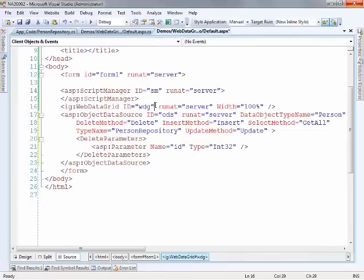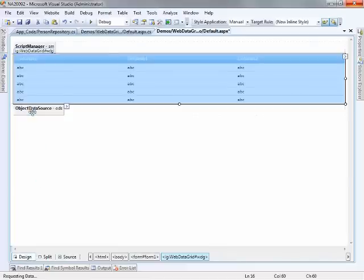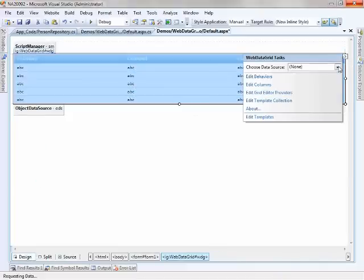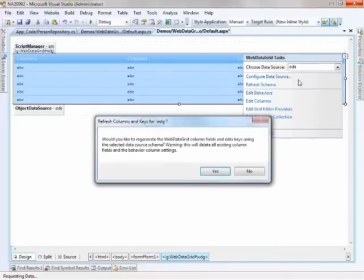So there's really only one other step that we need to do. Now that we have the object data source defined, let's go up to the grid. We can click on the smart tag, and we can say that we want to point the data source to ODS, or object data source.